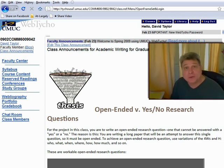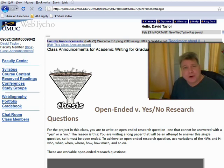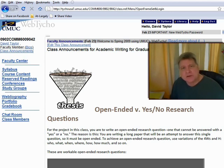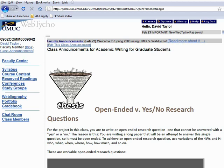Hello everyone and welcome to week seven. I know you're working really hard on your literature review, so I promise not to keep you long and I promise to keep the work down to a minimum this week so that you can finish your work on this very important project. But the first thing I want to bring to your attention is some important information in this week's class announcement. So let's take a look at this.